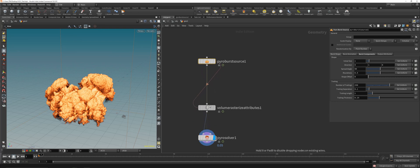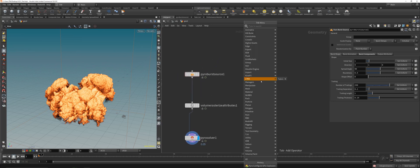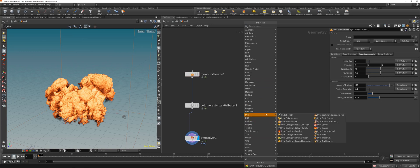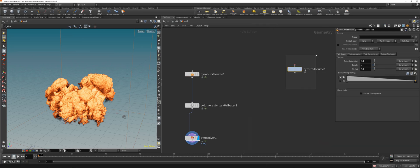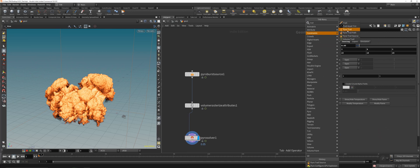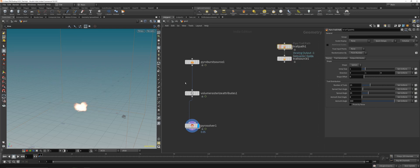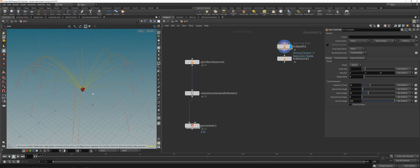This is basically a new little toolset with a source, volume rasterization, and the pyro solver. There are also some new volume sources for the sub-level pyro stuff, for example the pyro trail. It's pretty slow at first but it just needs to build up for a second and then you can use it. I think it's pretty cool.